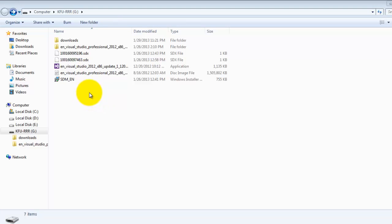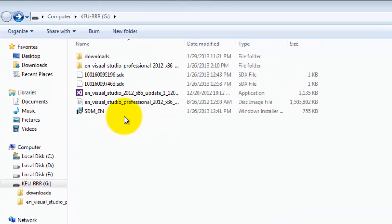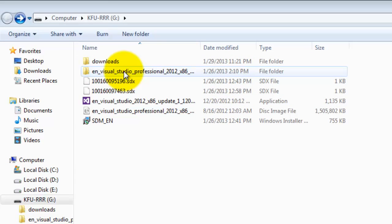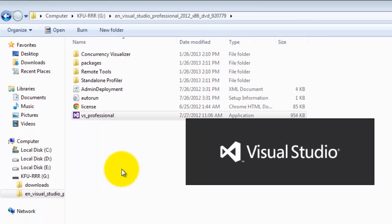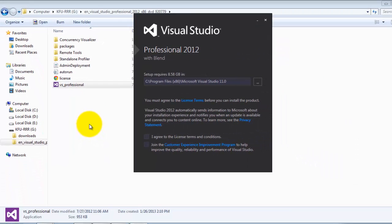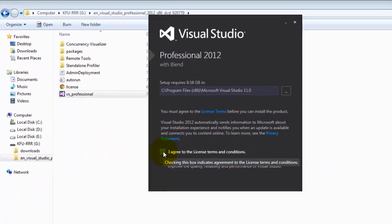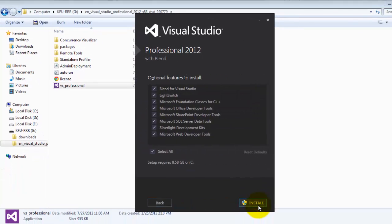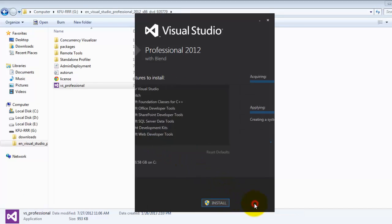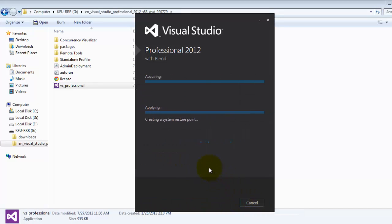Once extracted, we are now ready to install Visual Studio 2012. Double click the extracted folder, double click VS Professional, click I agree, and then next. Select all and install. If installation requires you to restart your system, just simply comply and restart it, and it will automatically continue after restart.